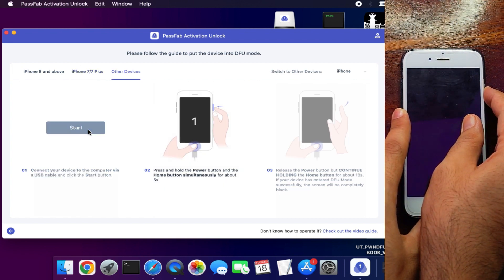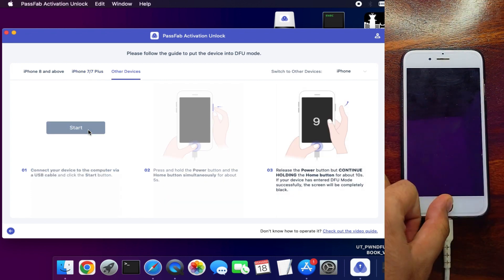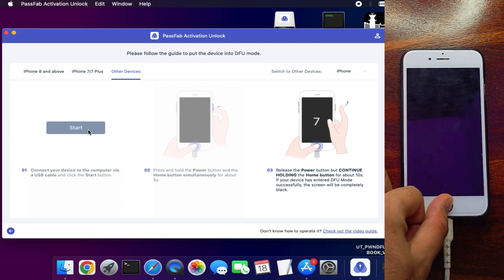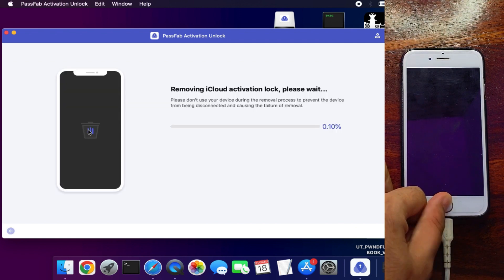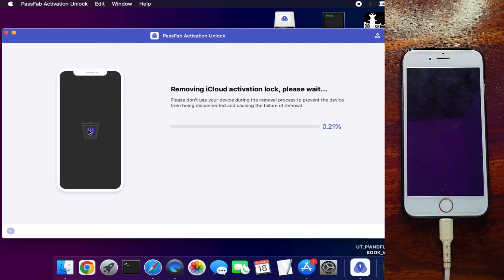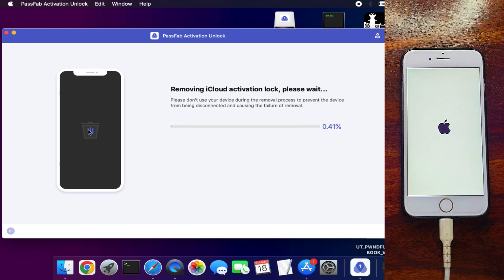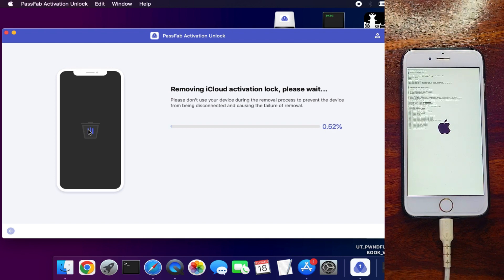Now next, it will start jailbreaking and bypass the iCloud activation lock screen process. Just wait for it to get complete.